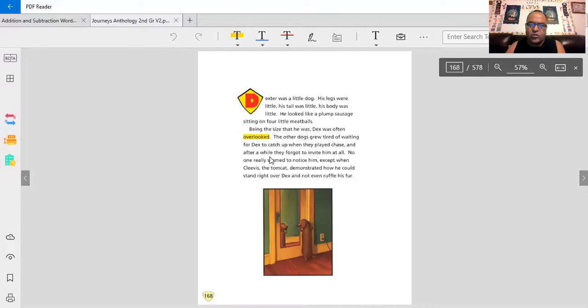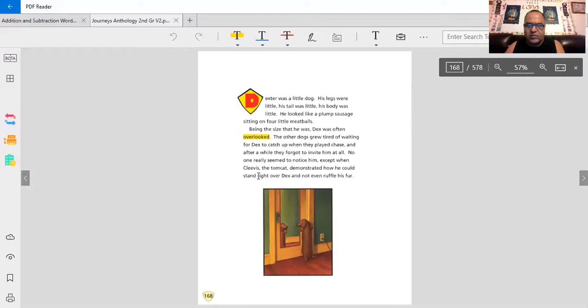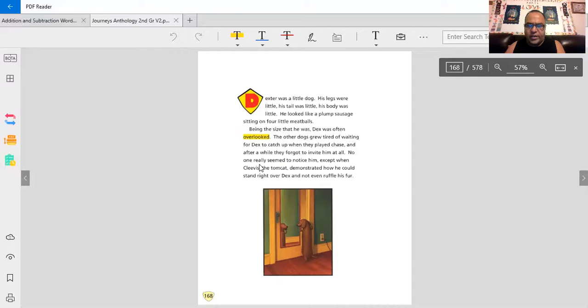After a while, they forgot to invite him at all. No one really seemed to notice him, except when Clevis, the tomcat, demonstrated how he could stand right over Dex and not even ruffle his fur.